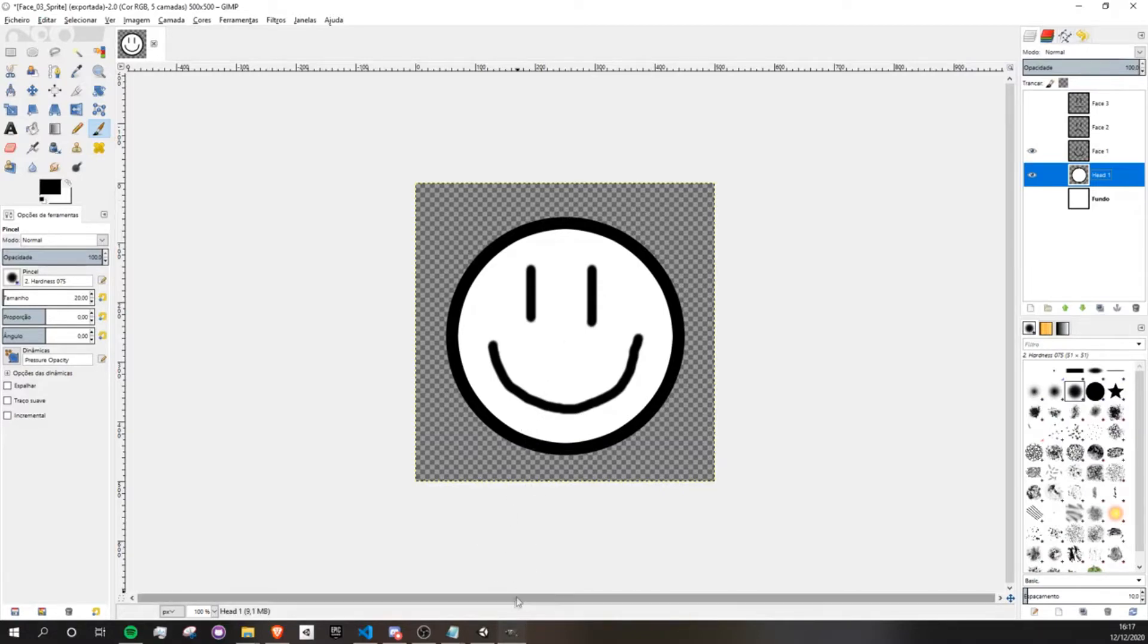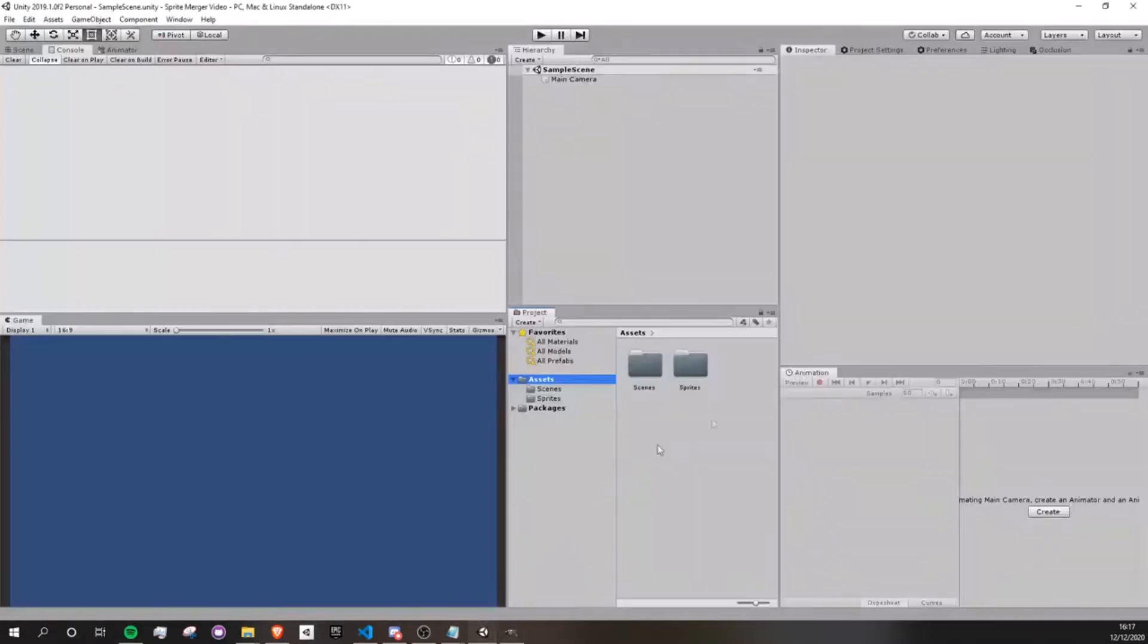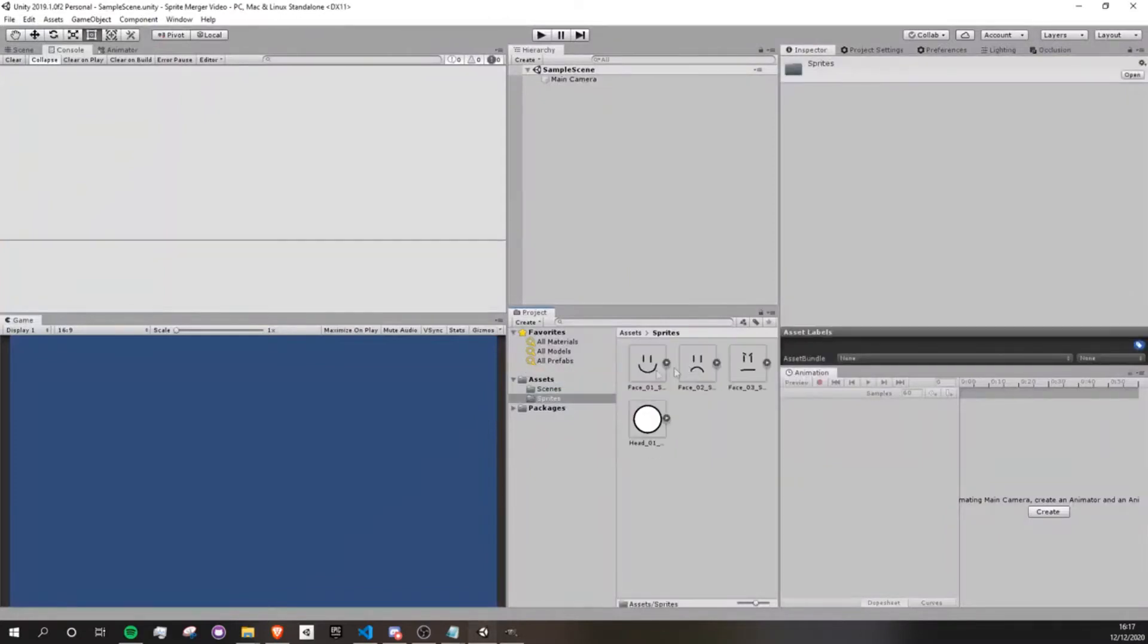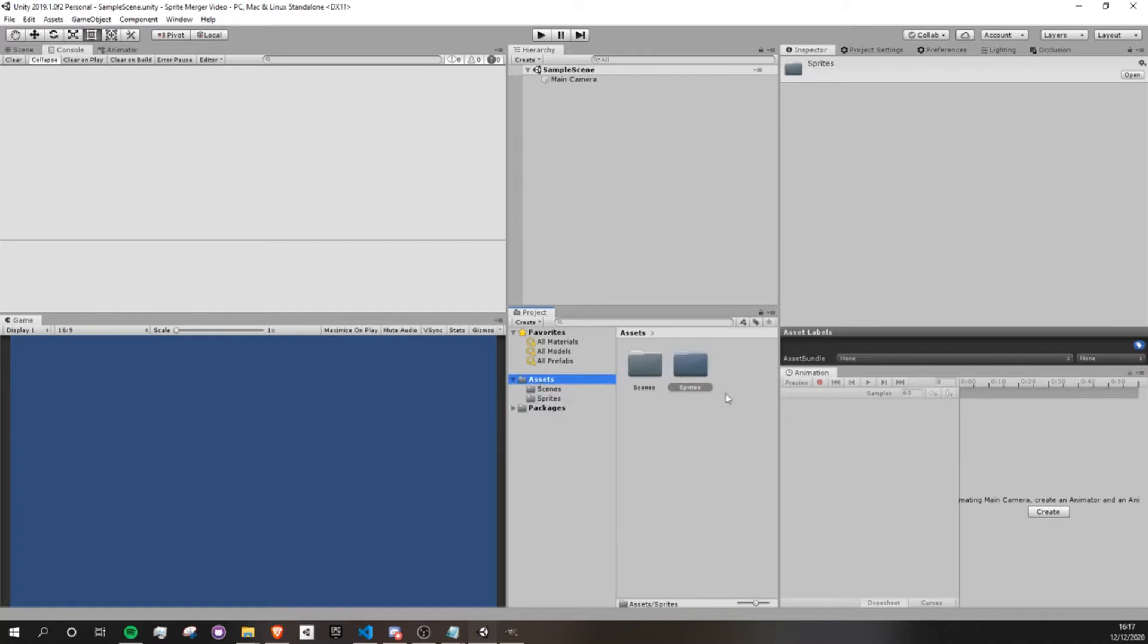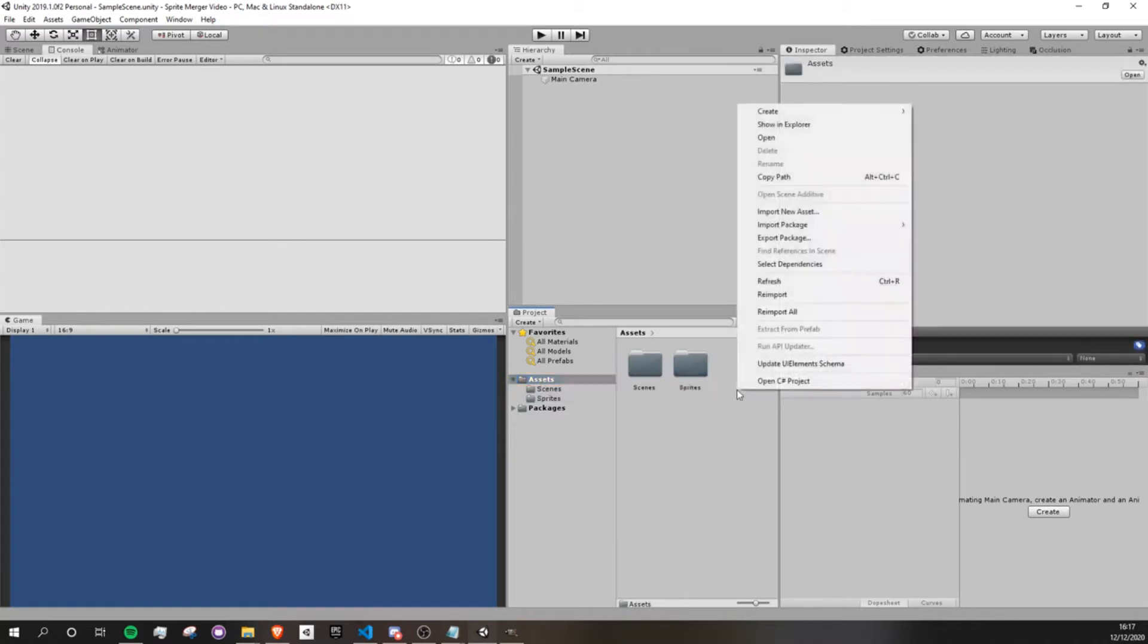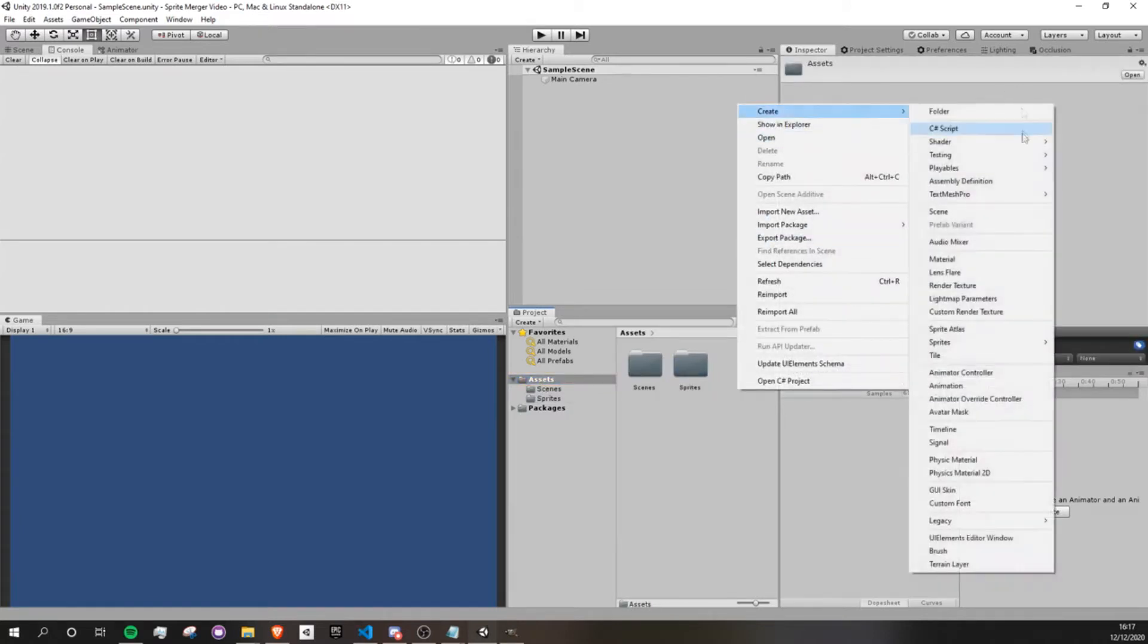Okay, so I've exported these sprites into my project. I have an empty project here just with the sprites that I've imported. So to start, I'm going to create a new script called sprite merger.